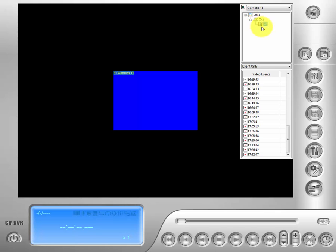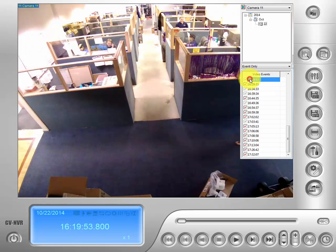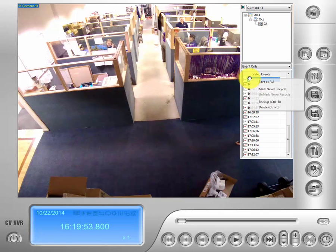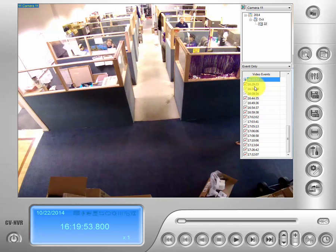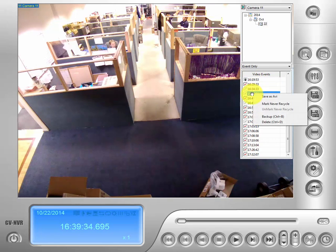If you notice we are on October 22nd. Then we go to the menu below that and that has all our stored events for that day. We are going to go down here and click on the event we would like to save, highlight it and then we are going to right click it. And if you notice right here you will see a mark never recycle tab. What that allows us to do is save our footage infinitely without being recorded over until we choose to delete it. You can do that for multiple events. Mark as never recycle.